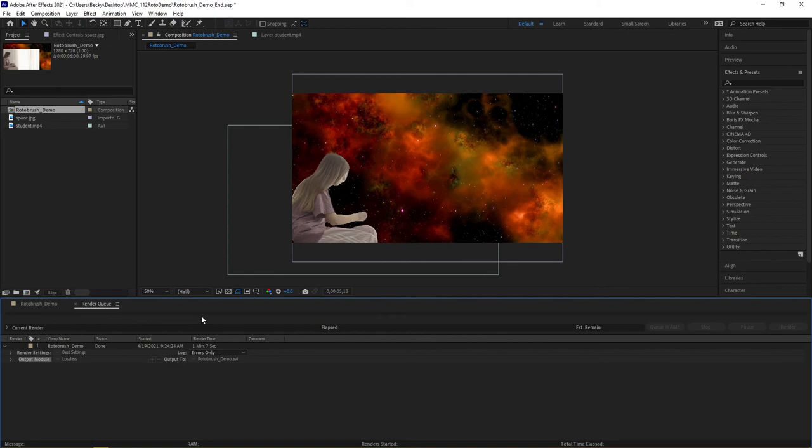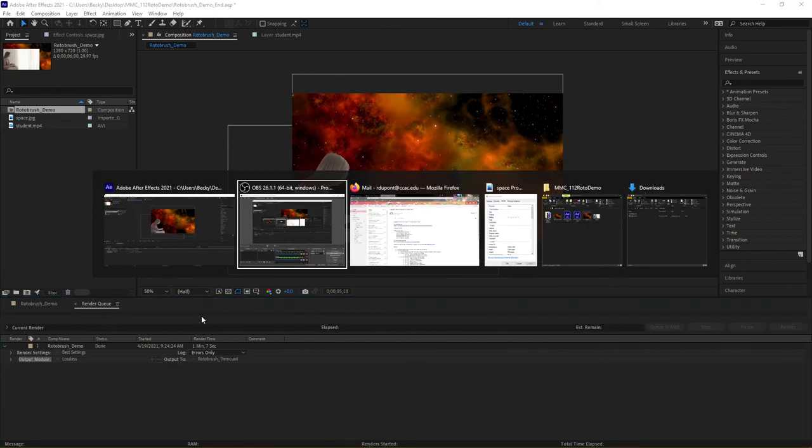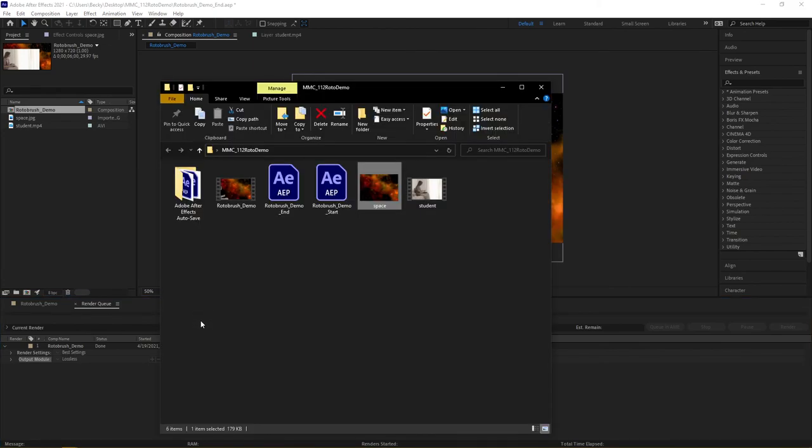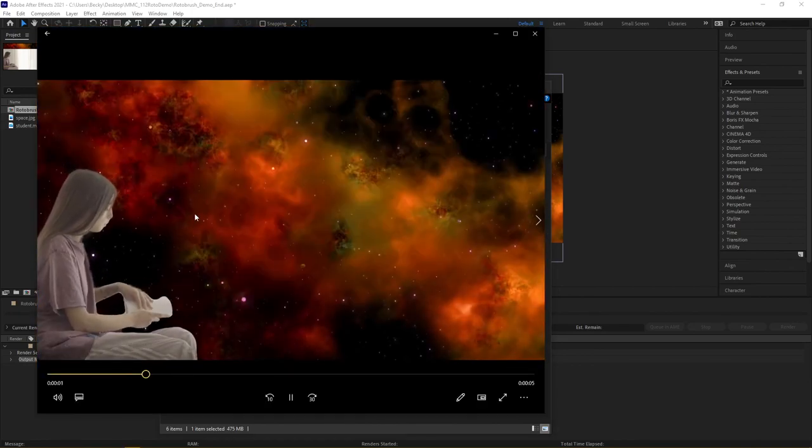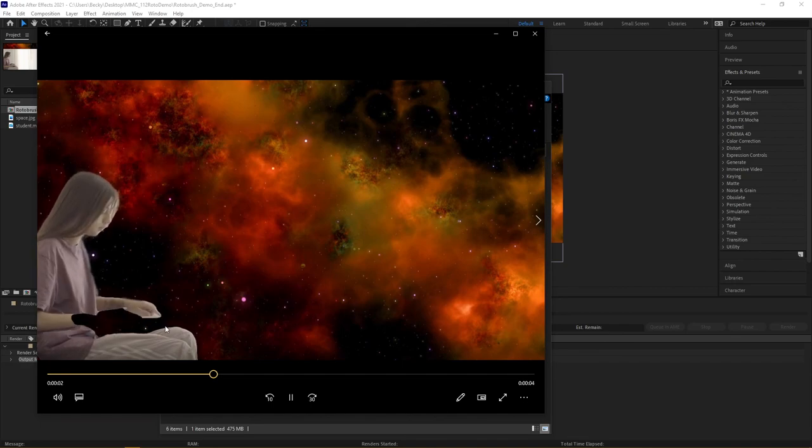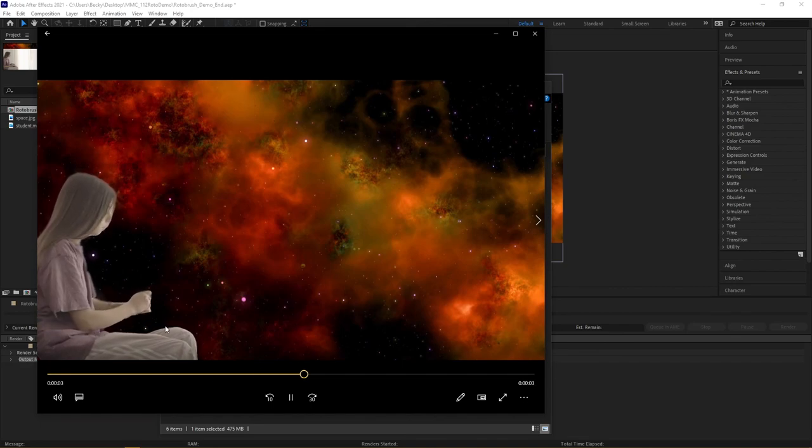Once your file is rendered, you can now navigate out to where you were working on your project, and there you can now see my roto brush demo. If I double click, my video is now ready to go.